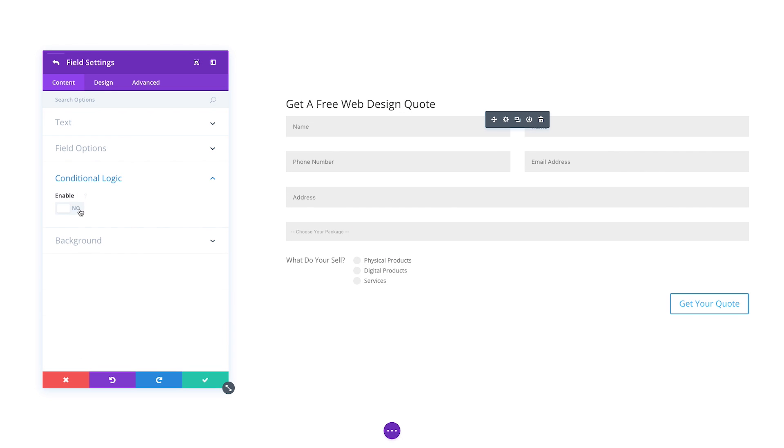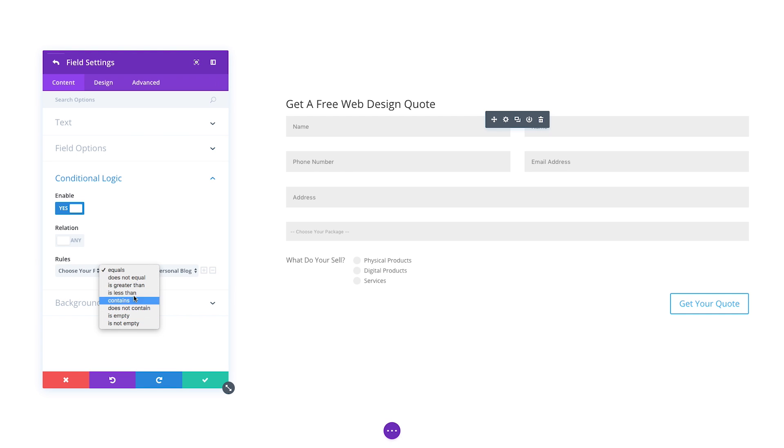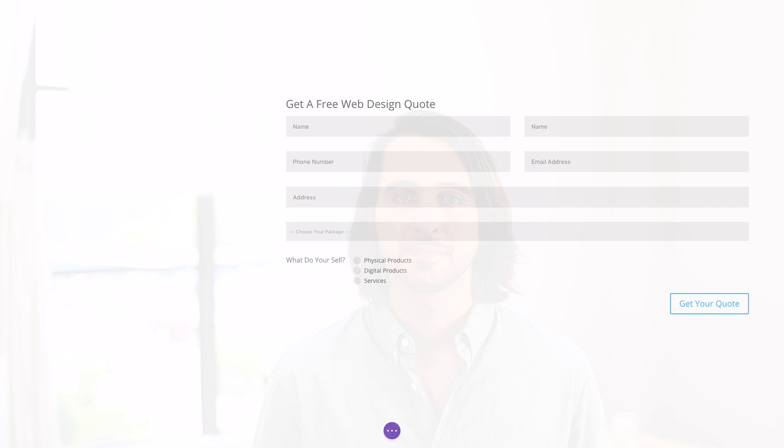The conditional logic system is very robust and allows you to mix and match rules to create just about any combination you can imagine. The new Contact Form Module is available today, so download Divi and take it for a spin. It's an update that we think everyone is going to find extremely useful. Have fun and don't forget to check back next week for even more great Divi updates coming your way.